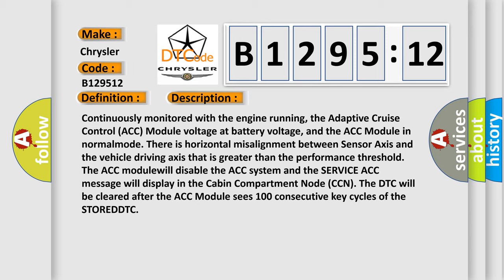Continuously monitored with the engine running, the adaptive cruise control ACC module voltage at battery voltage, and the ACC module in normal mode.